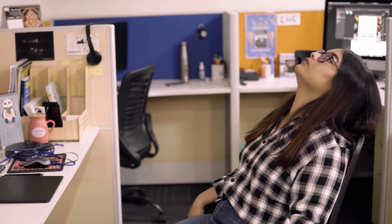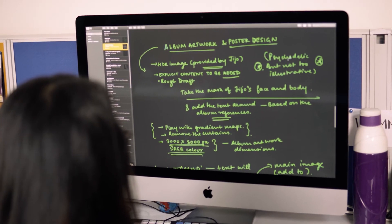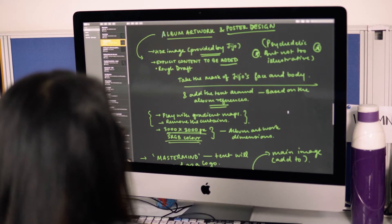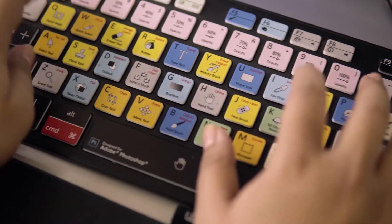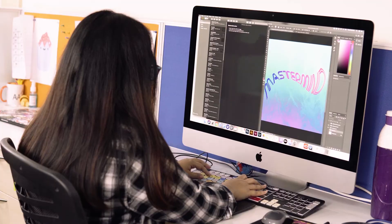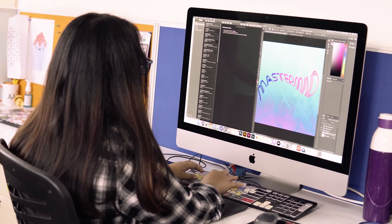Due to the quarantine, it's been very difficult to communicate because it's always easier to talk about it face to face. But in this case, it was all watchful. Jijo was actually not aware of what was happening with the design.